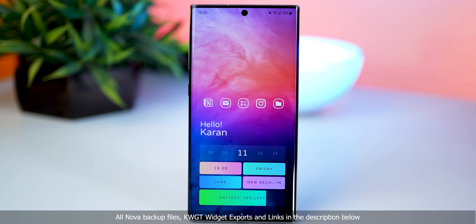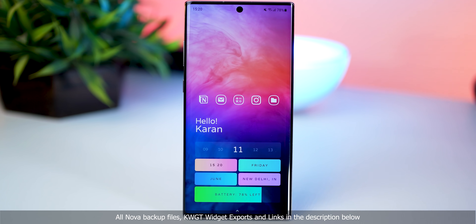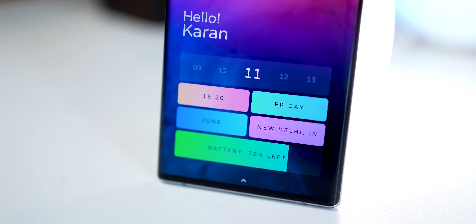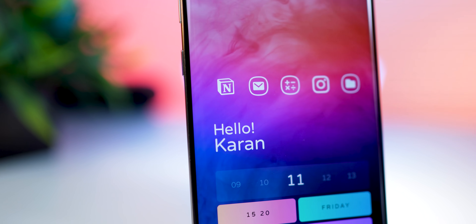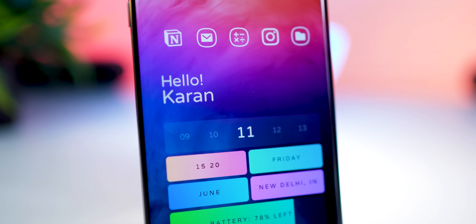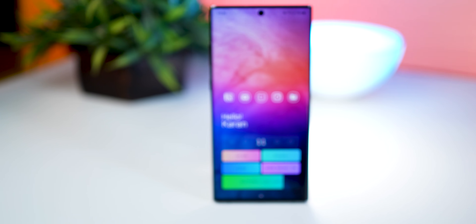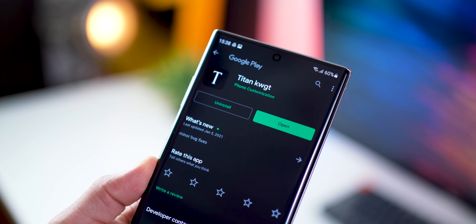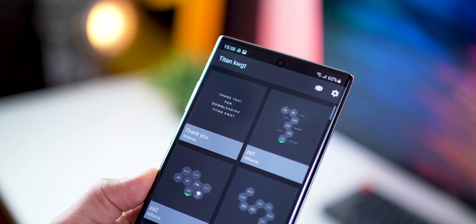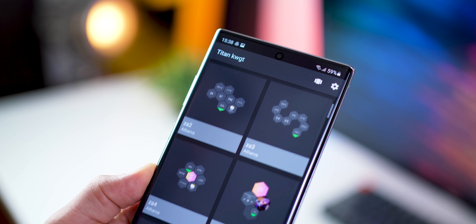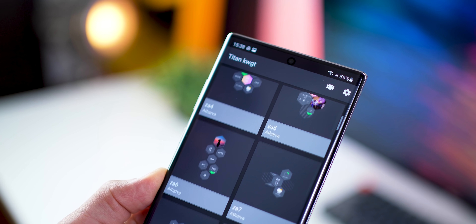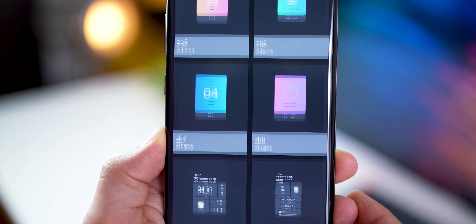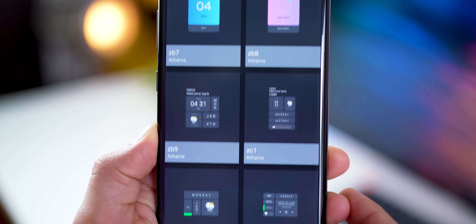Alright, so here's the first home screen setup and I'm calling it Infusion, just because of the way colorful gradients are fusing into each other. The best part is that both the icon pack and the KWGT widgets are free of cost and they come together to give this really neat minimal home screen look. The KWGT widget I'm using is from Titan KWGT — it's got a phenomenal collection of transparent widgets with colorful gradients, it's absolutely free, and it's got more than 100 widgets.